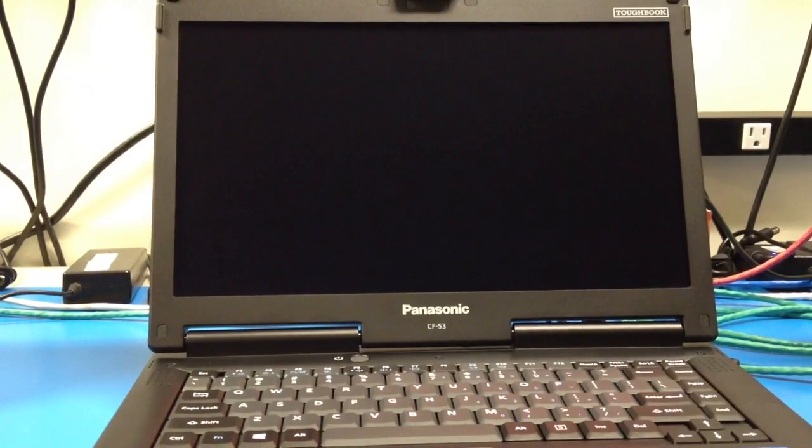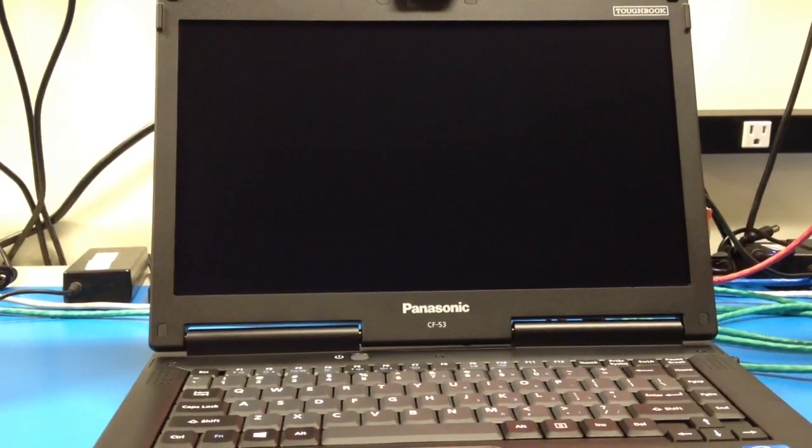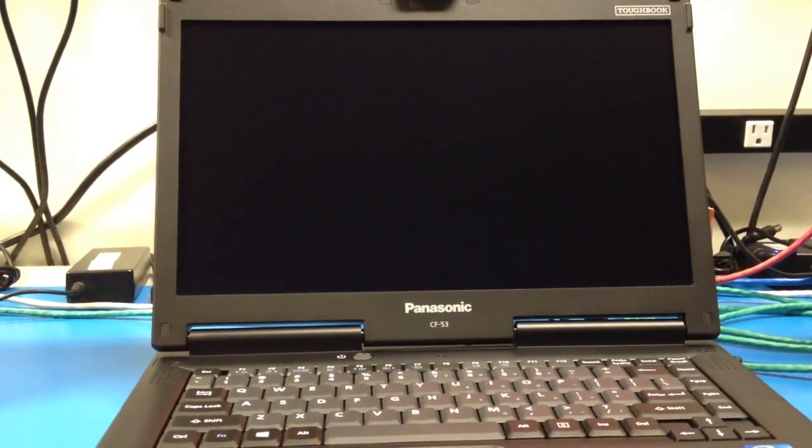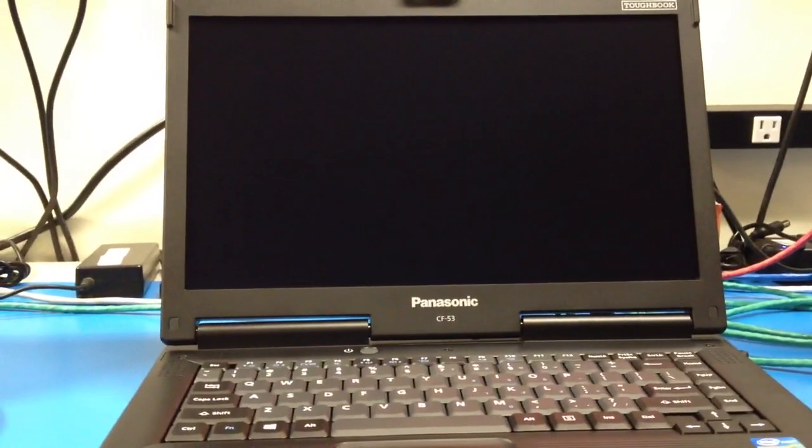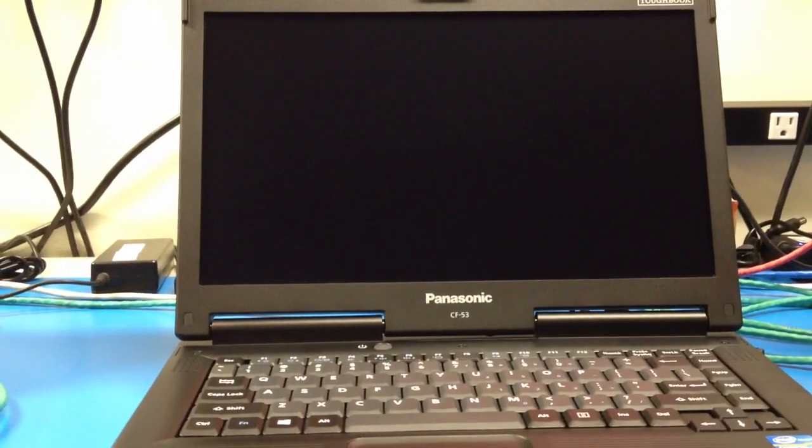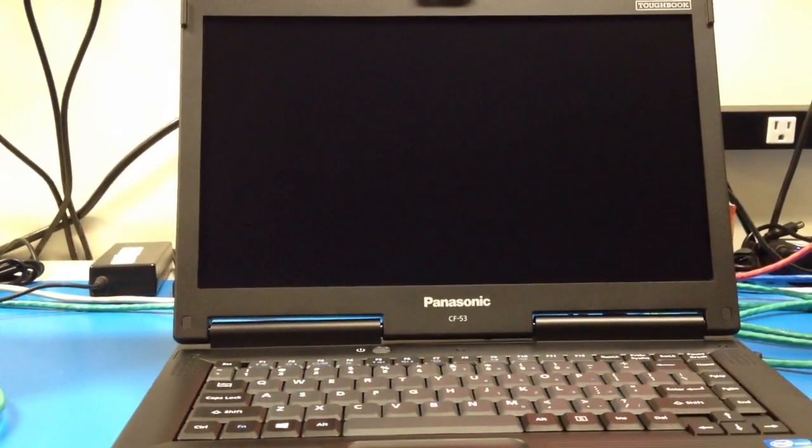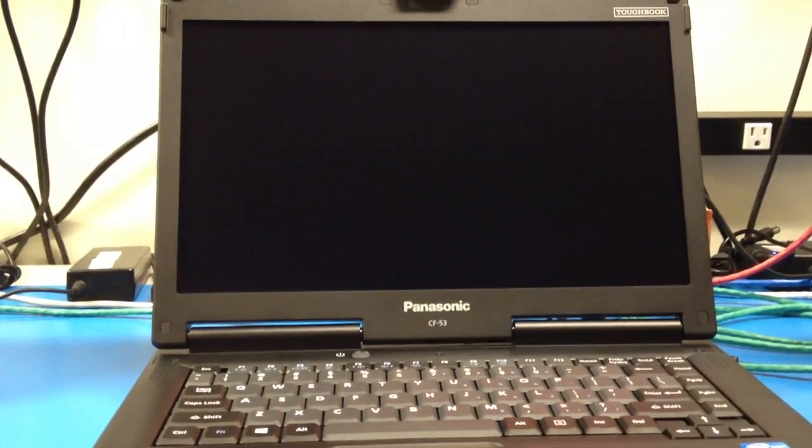Today I will be showing you how to do a system restore on a Panasonic CF-53. Currently all our Panasonic CF-53s come with 32-bit loaded on them, so standard procedure is to change them to 64-bit before we start doing anything on them.